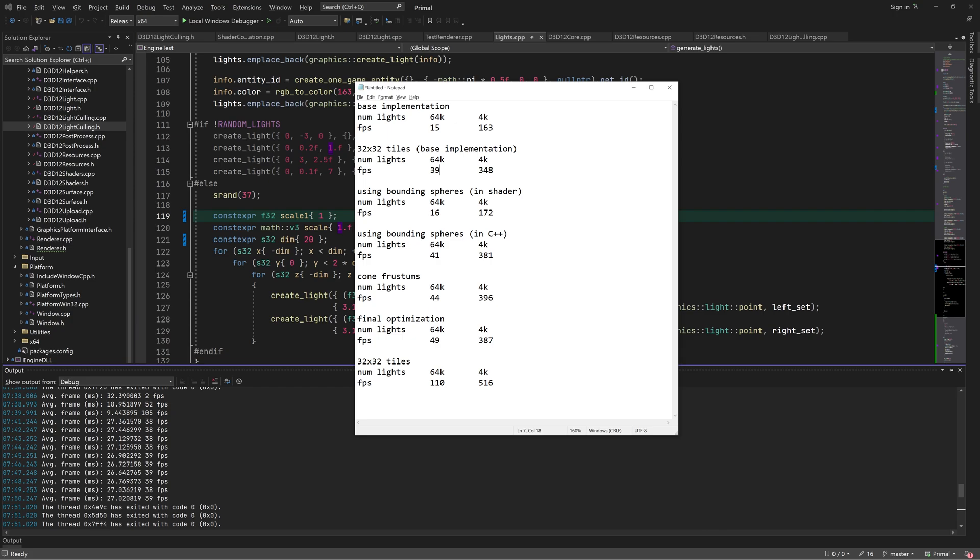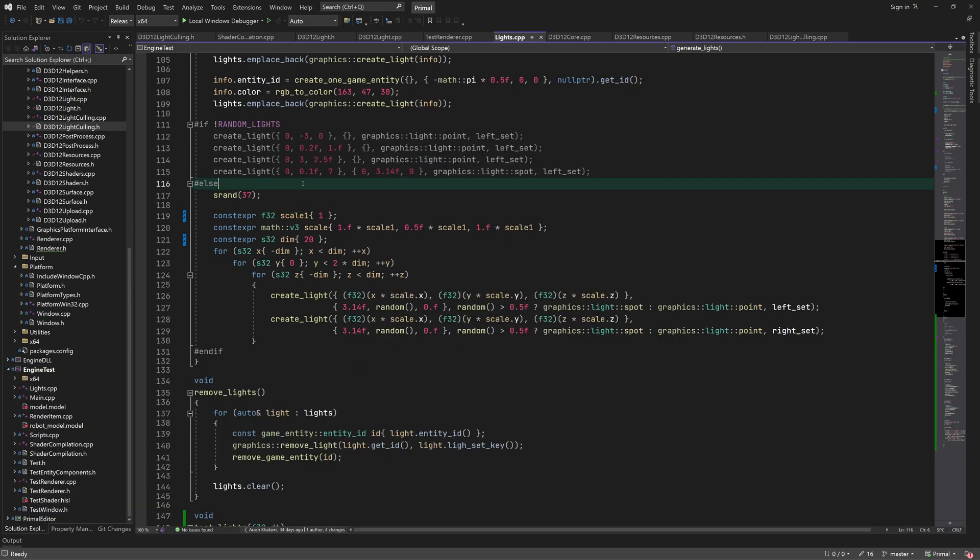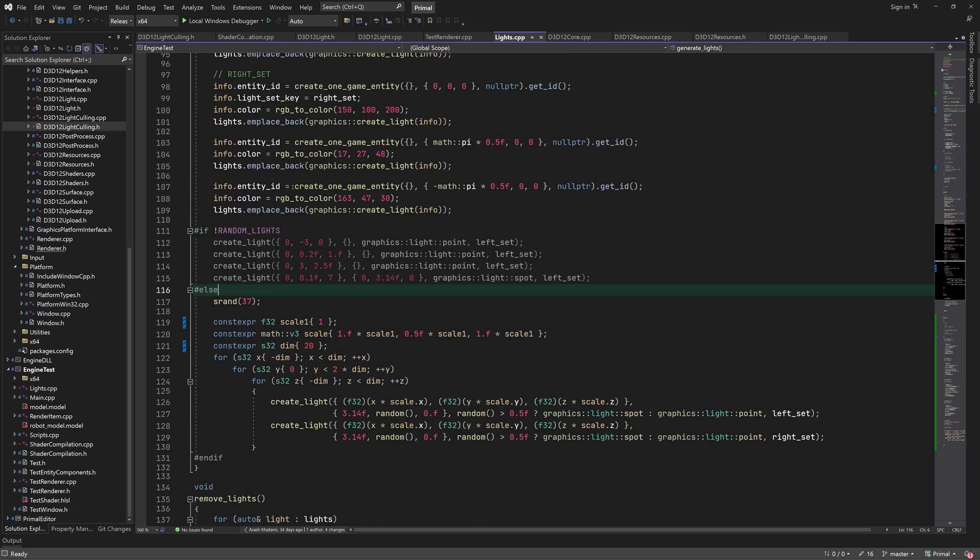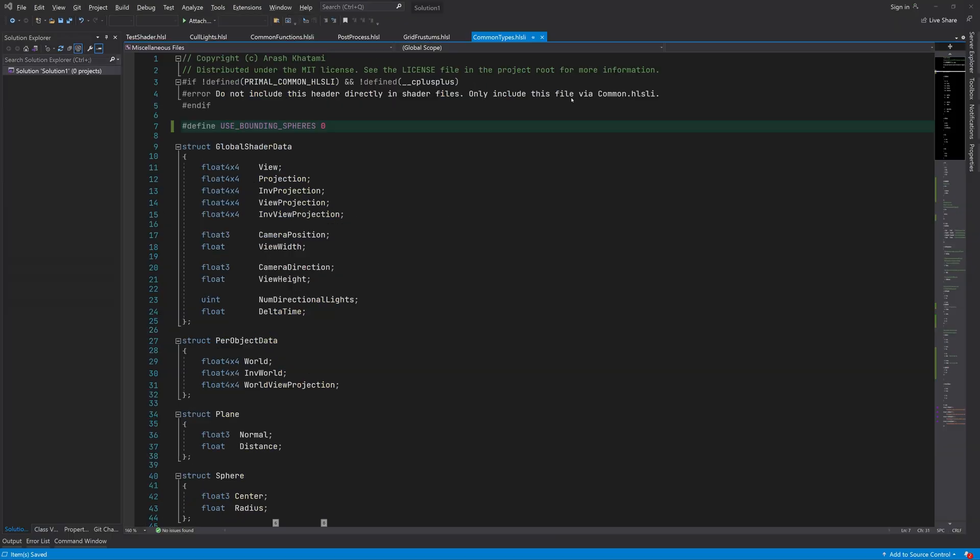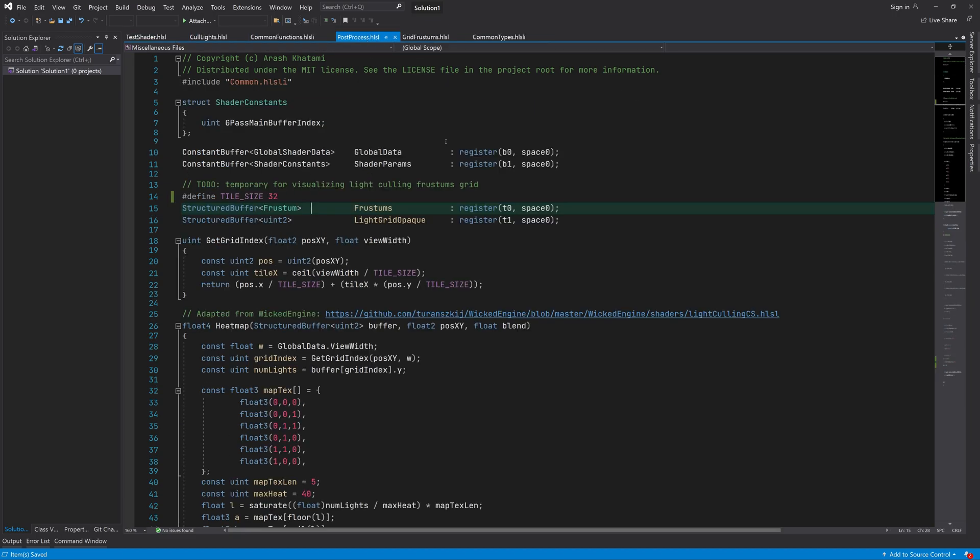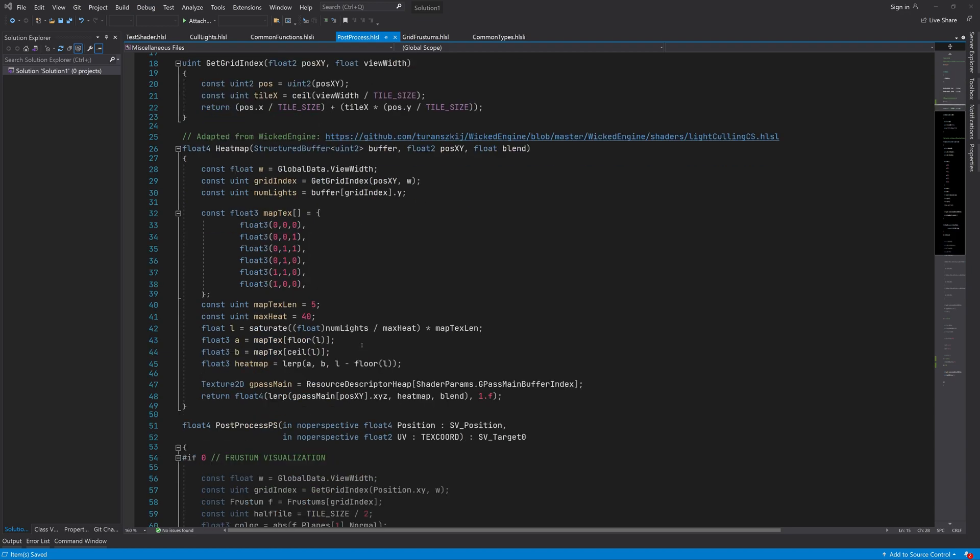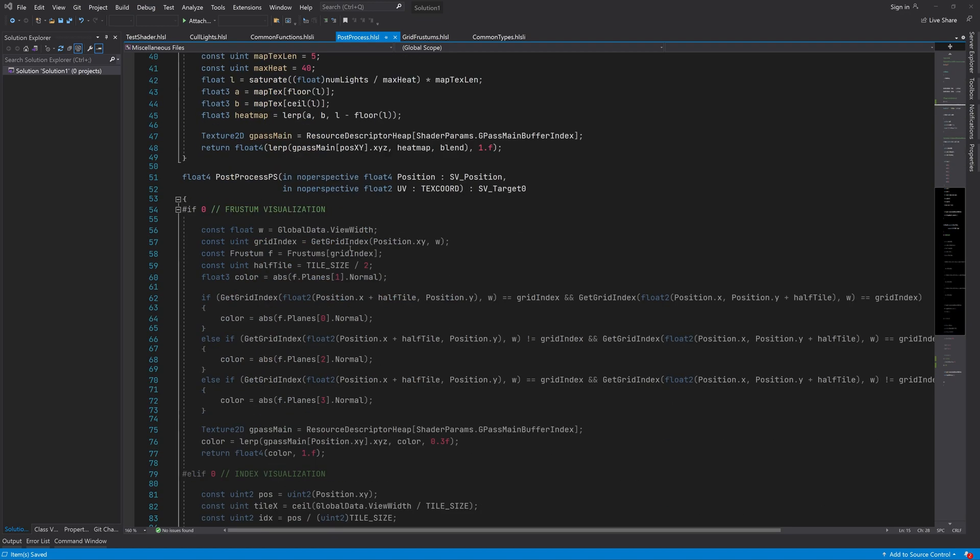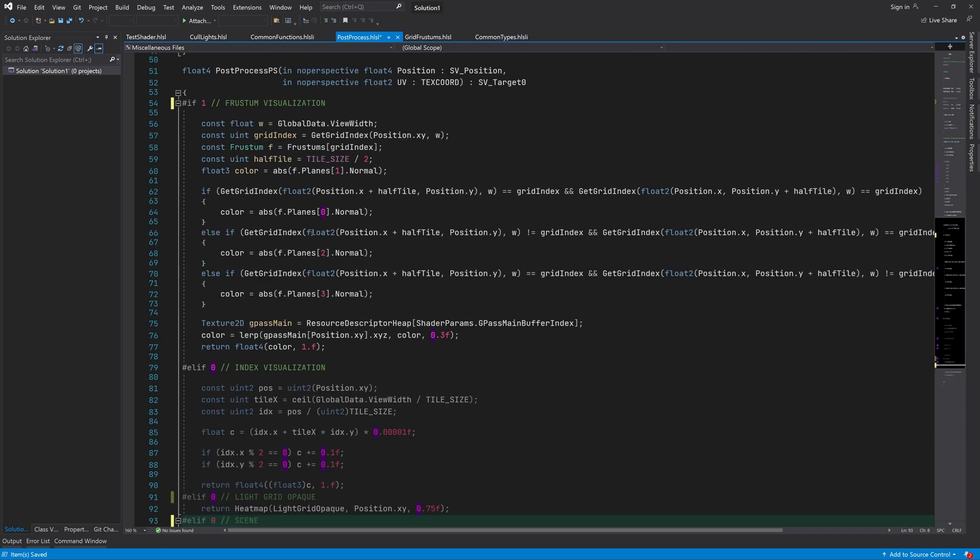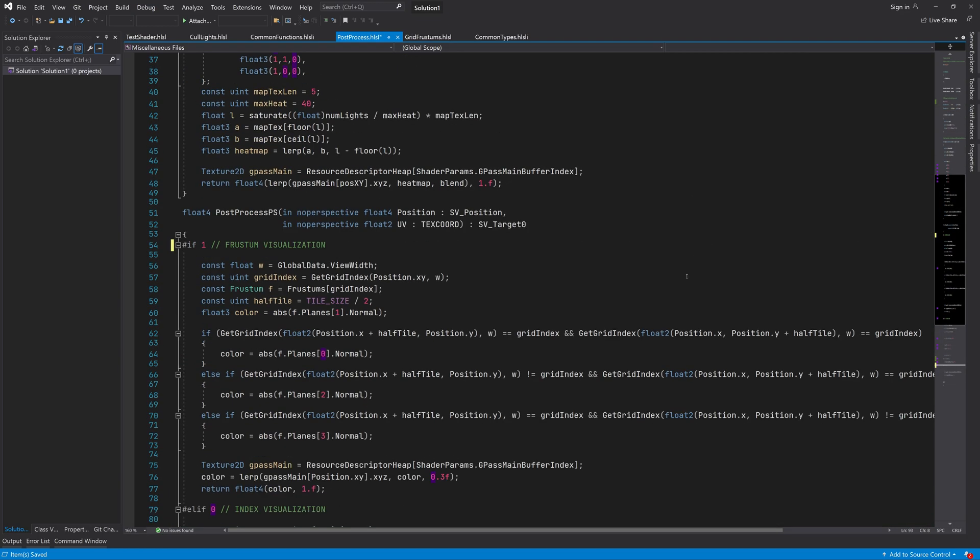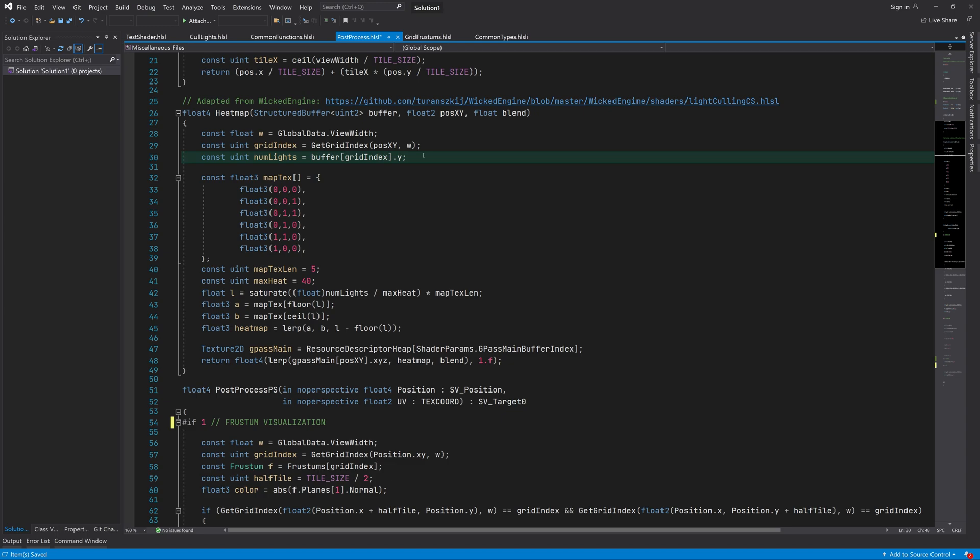Now it wouldn't be fair to count this gain as a result of an optimization, because all we did was change the configuration of the thread groups. Also, I haven't tested this with an AMD GPU, and although we get a significant boost on my machine, it's possible that the gain wouldn't be as high or even less on other GPUs. I recommend playing with different tile sizes and see which one gives the best performance for your GPU. And feel free to let me know what your FPS numbers are in the comments below.